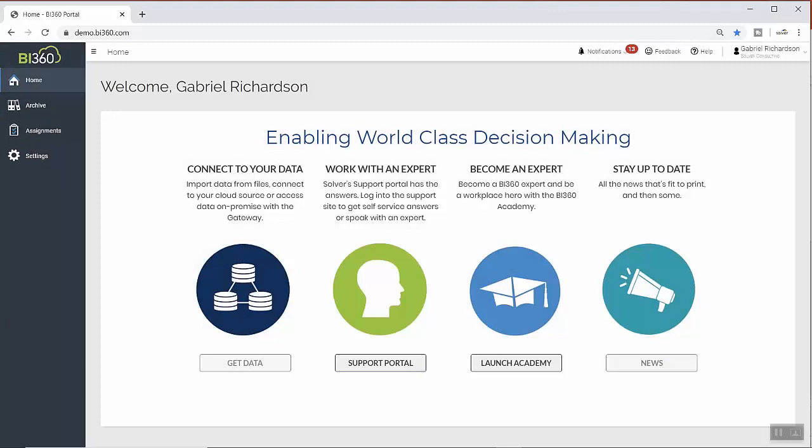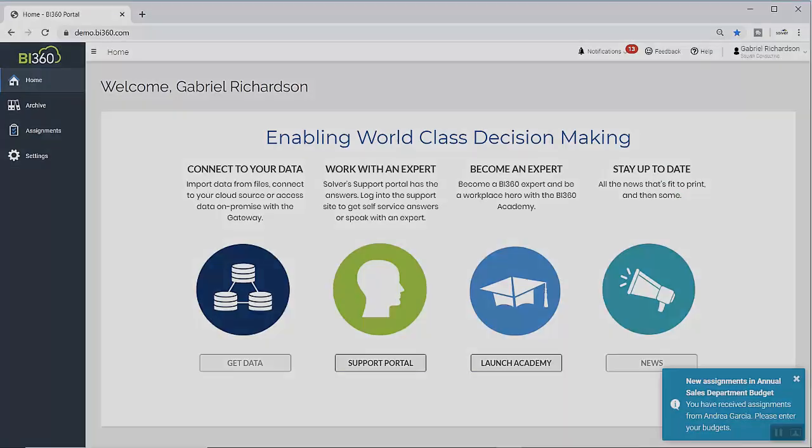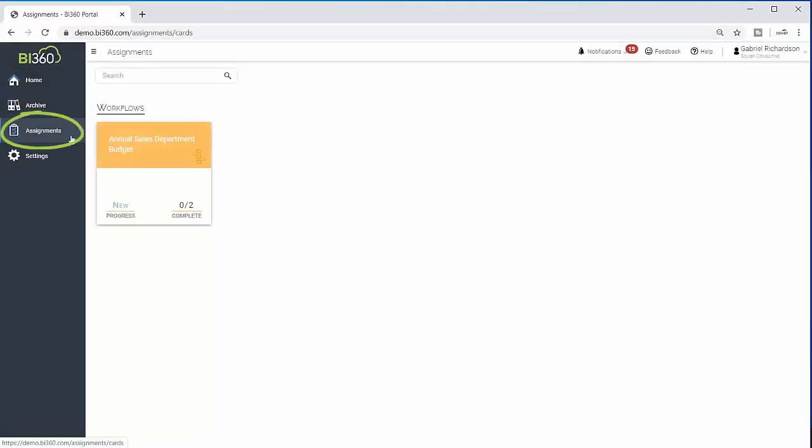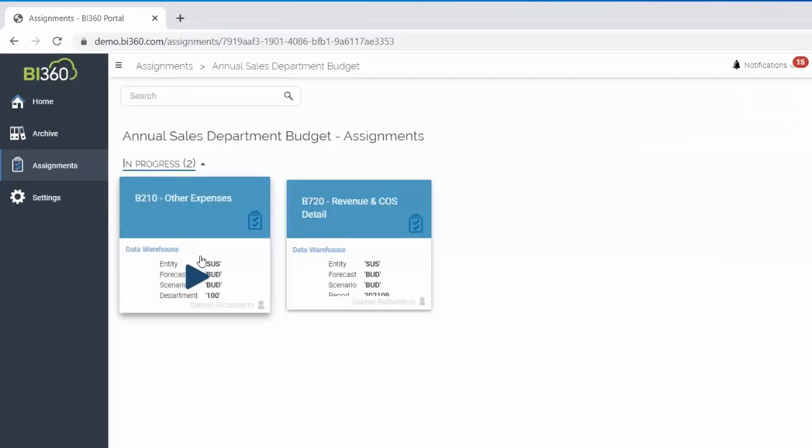When it's time to begin the annual budget process, Gabriel receives a notification that he now has an assignment active in Solver. Here, in the Solver web portal, he is able to see the specific tasks he is assigned to complete, which includes the departmental expenses for the sales department and the overall revenue budget.